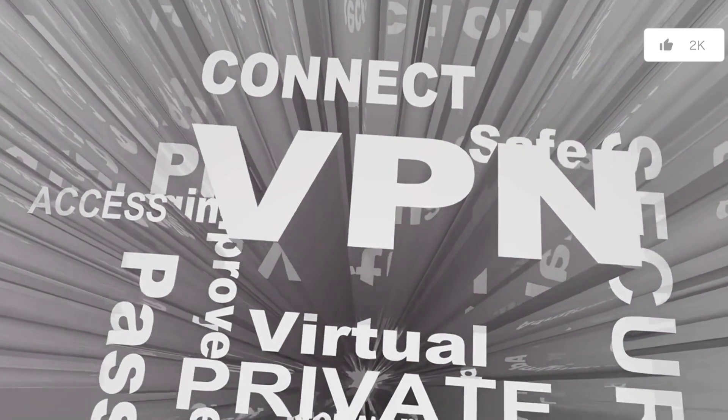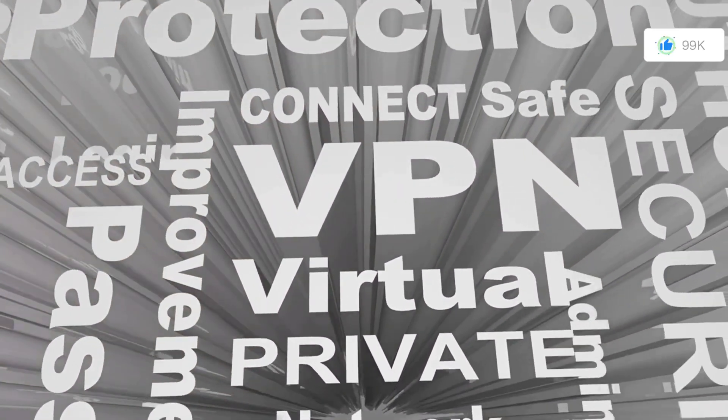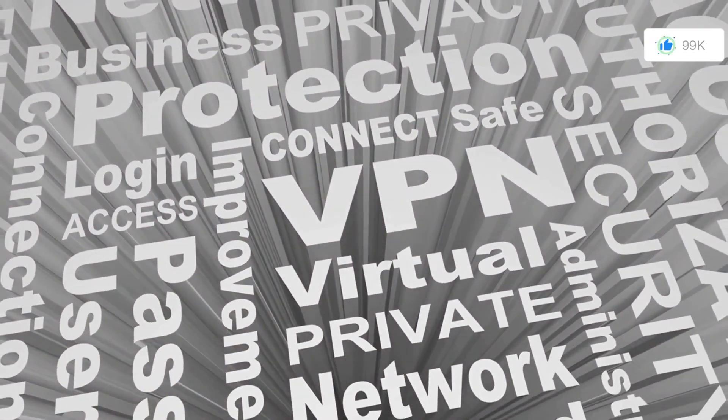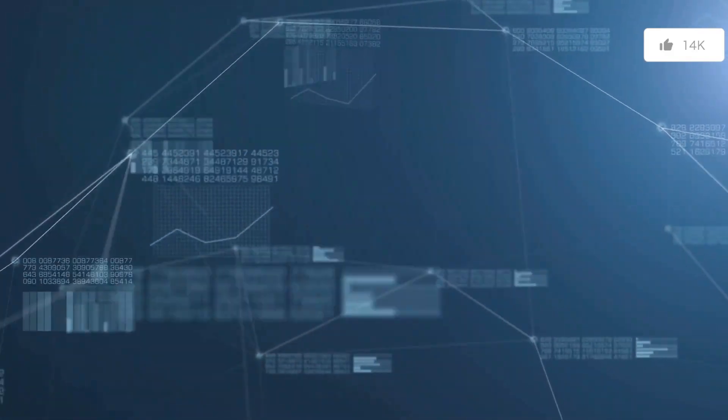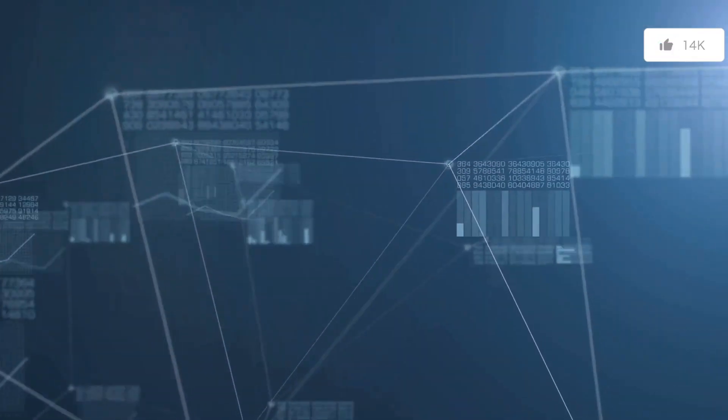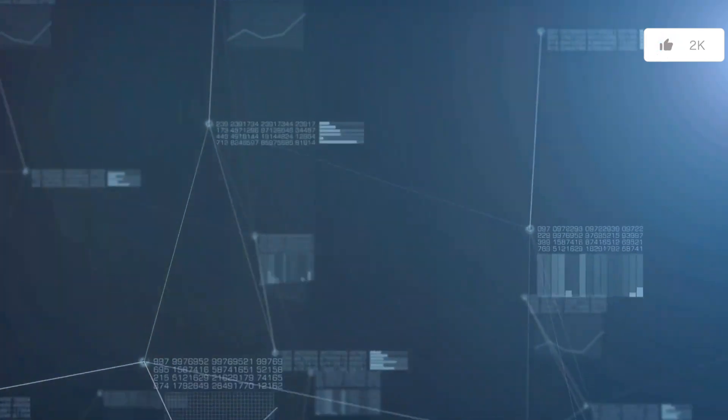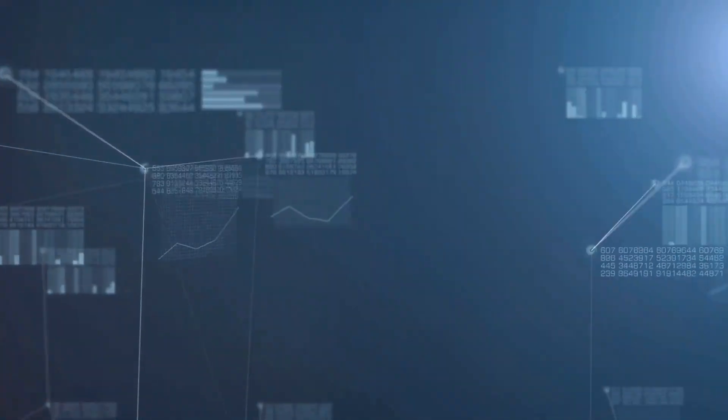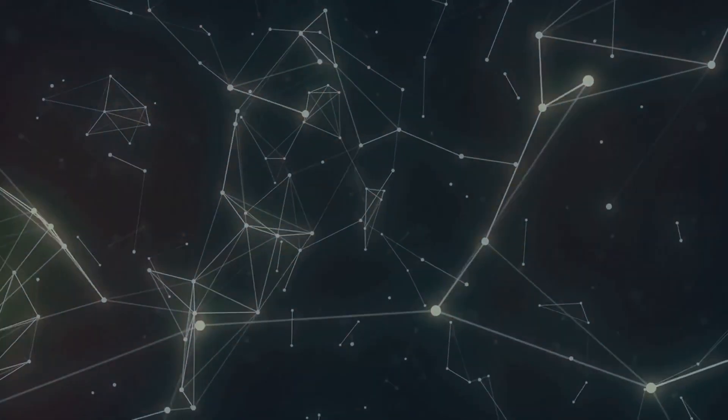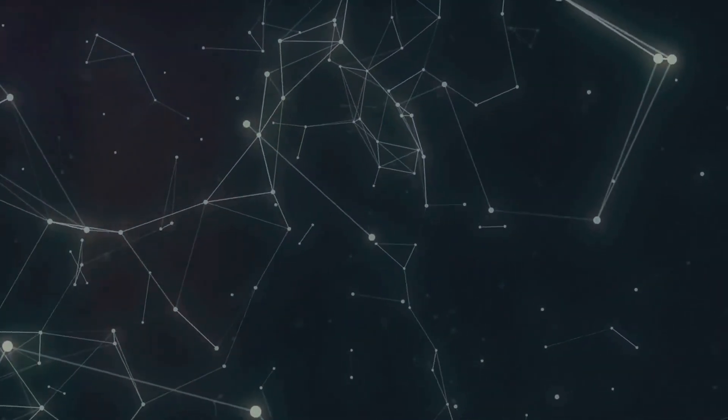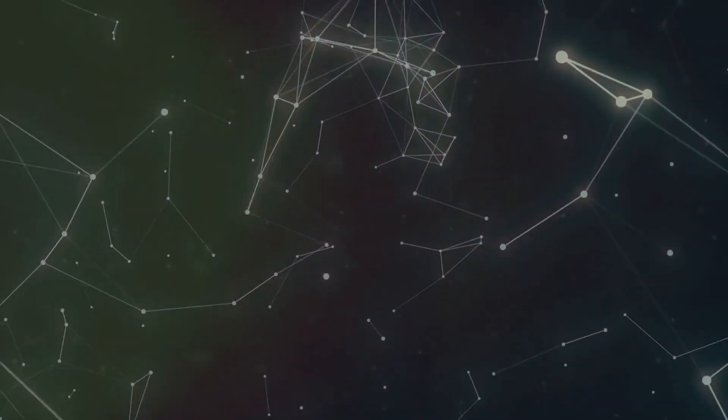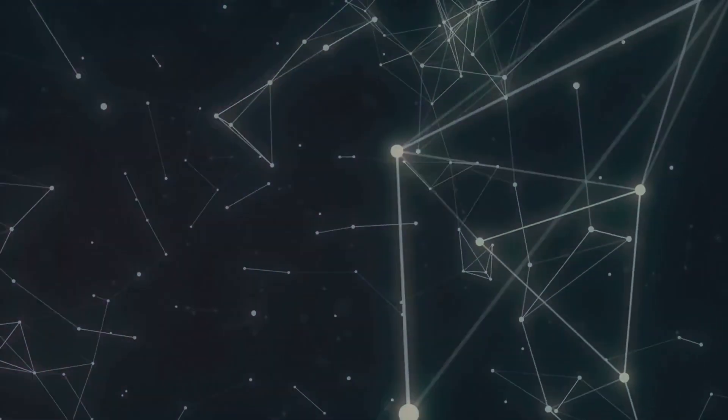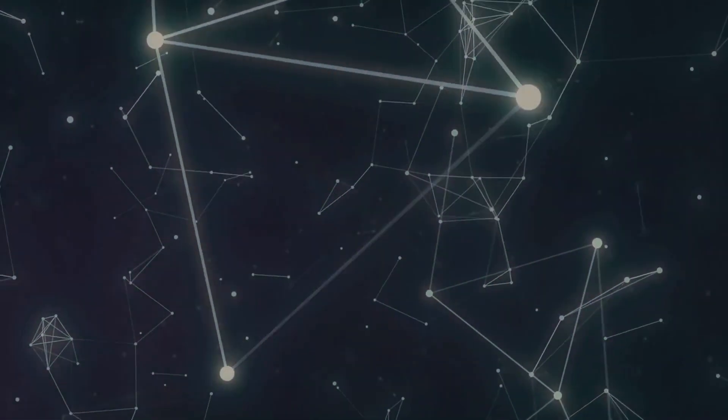First off, we have weight. This is a Cisco-defined attribute, and it's local to the router. The path with the highest weight is preferred. Next is local preference. This attribute indicates the preferred path within an autonomous system. And just like weight, a higher local preference is more desirable. Then we have locally originated. This attribute prefers paths that are locally originated via a network or aggregate BGP subcommand, or through redistribution from an IGP.